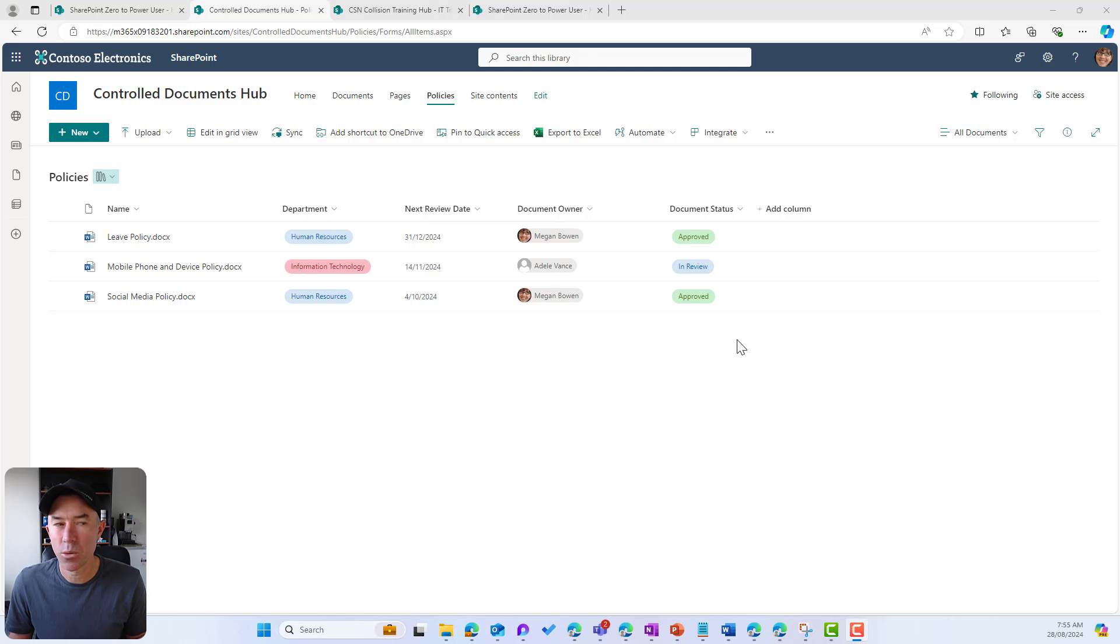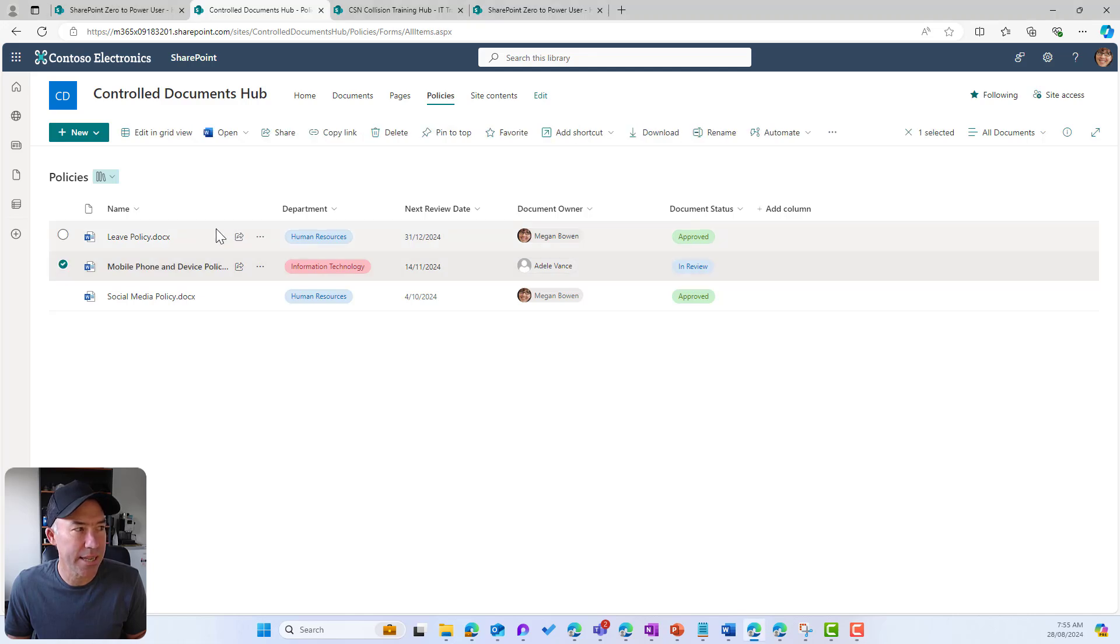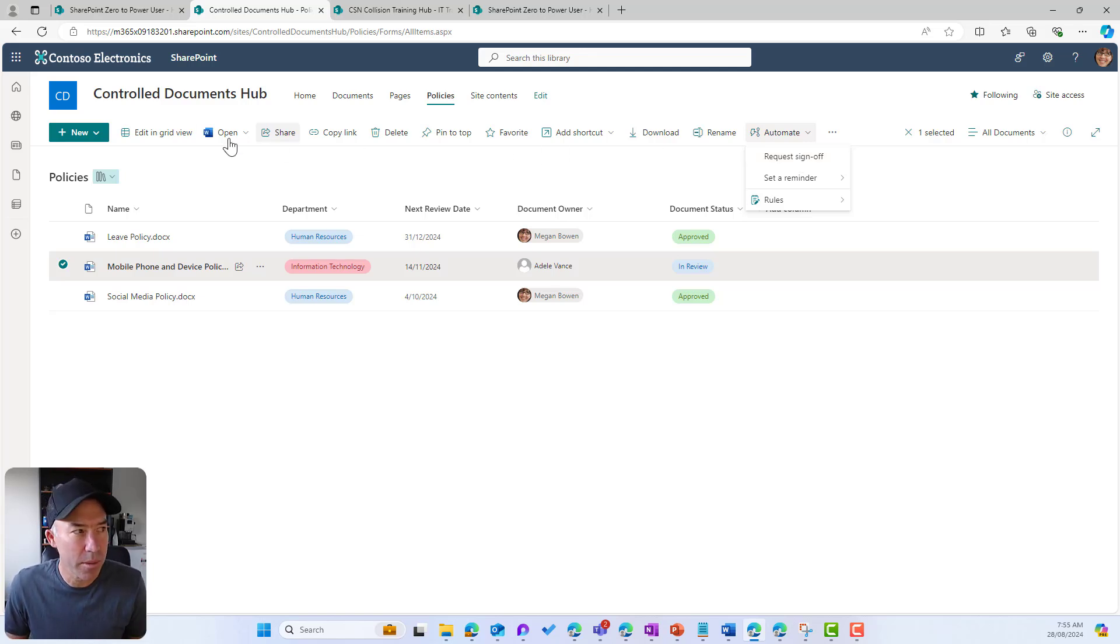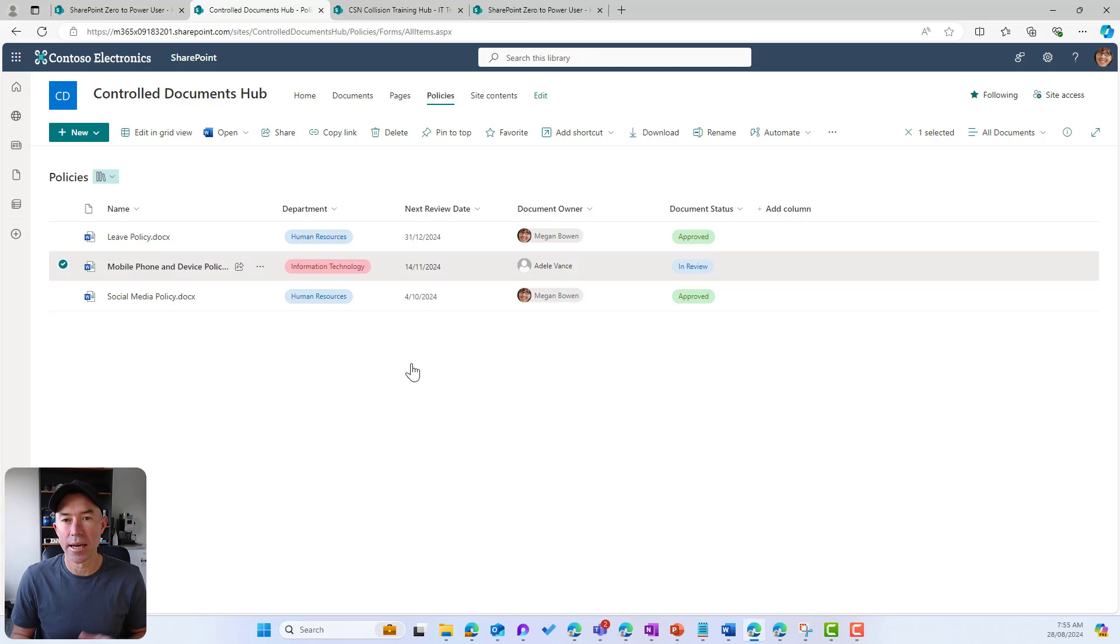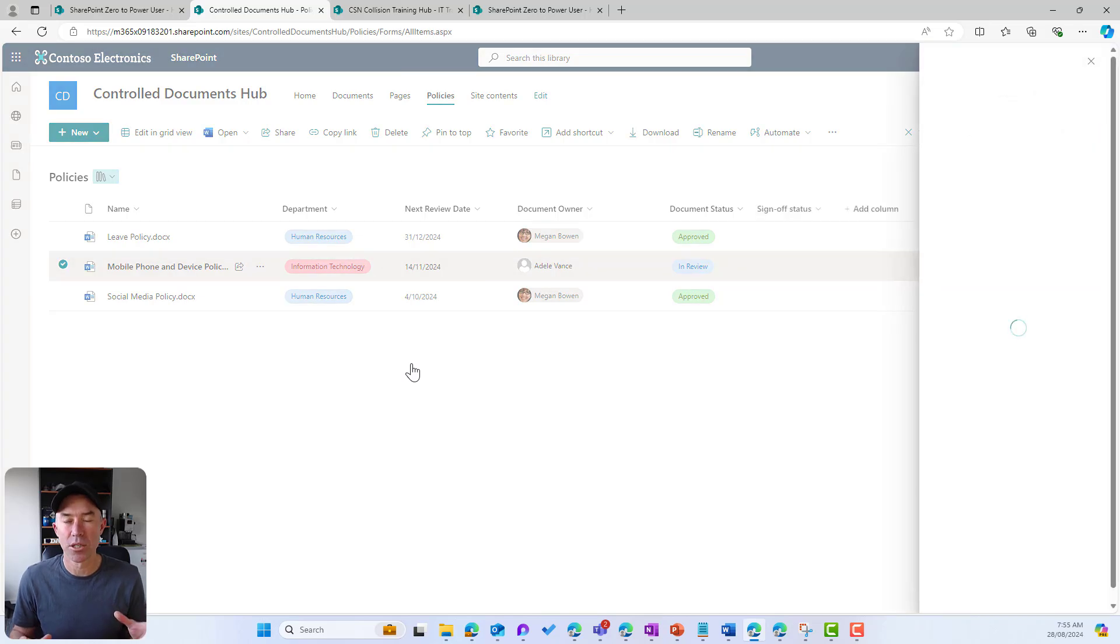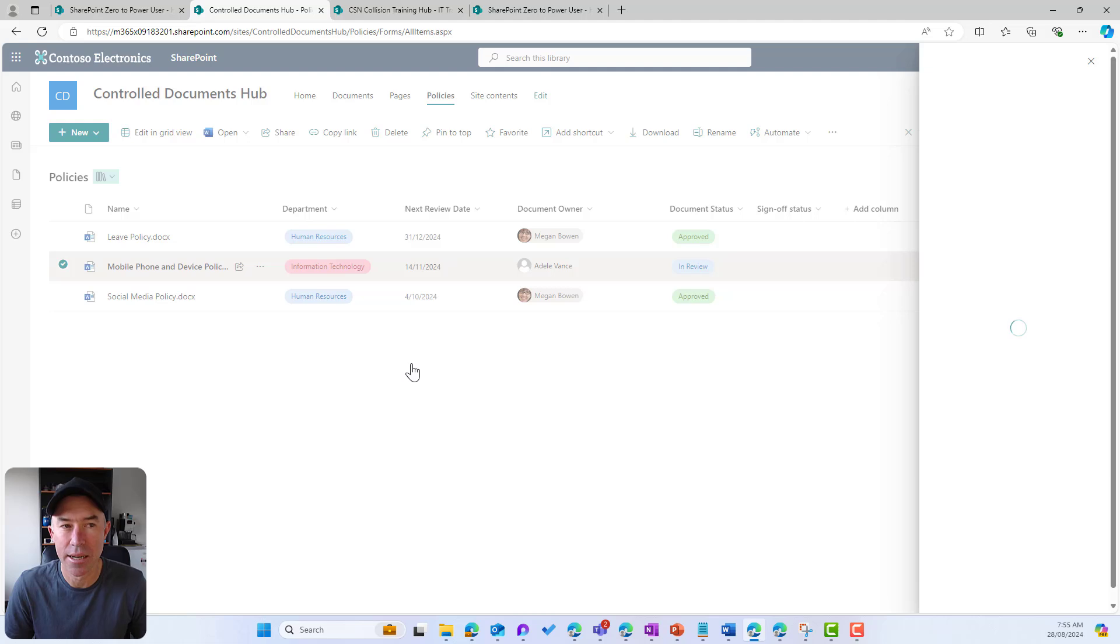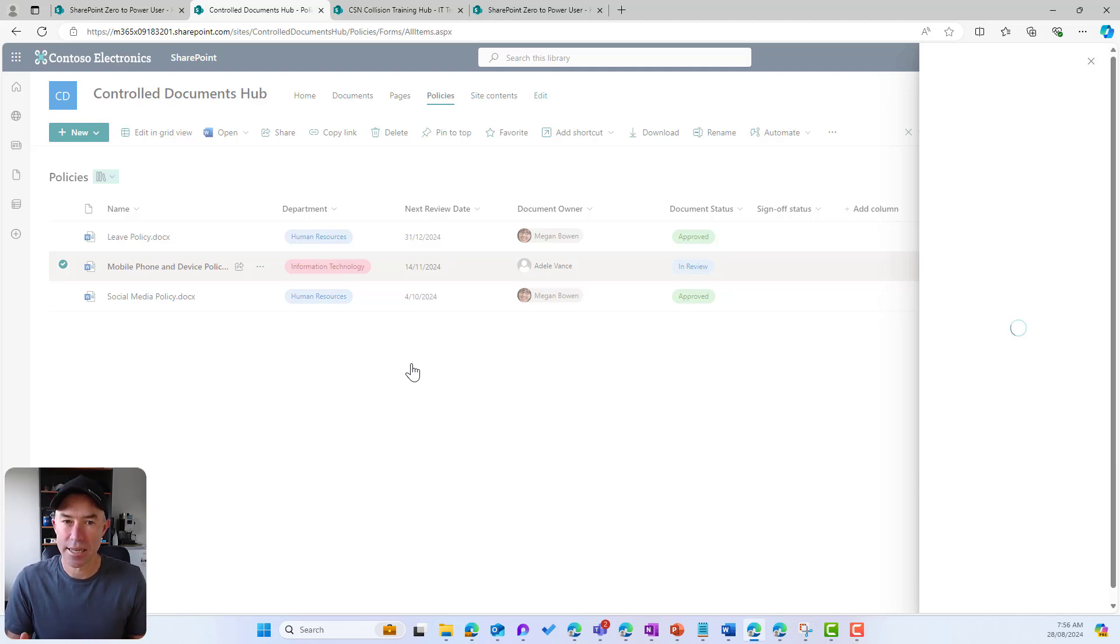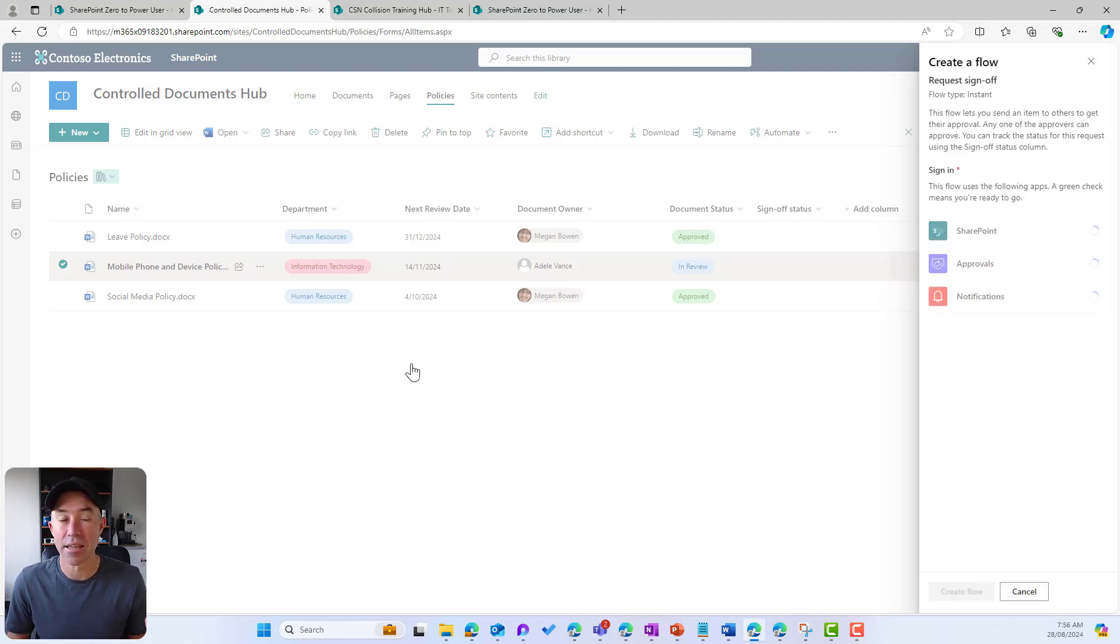Now the first thing we're going to do is have a look at how we can request approval. So I'm going to select a document. Now up under automate up here we've got the ability to request sign off. That's from the command bar at the top, but I can also click the three little dots here, go to automate, and then click request sign off. Now that's going to make a panel appear on the right hand side. If it's the first time that this has been initiated then it's just going to set up a few little connections for us.